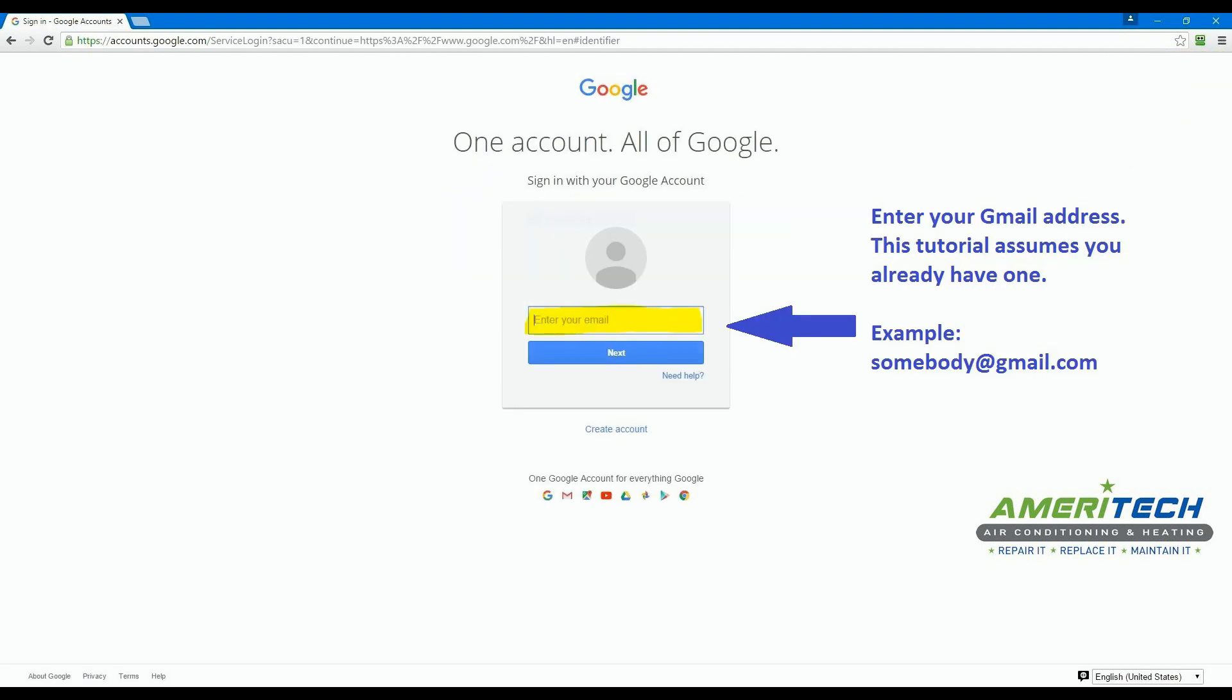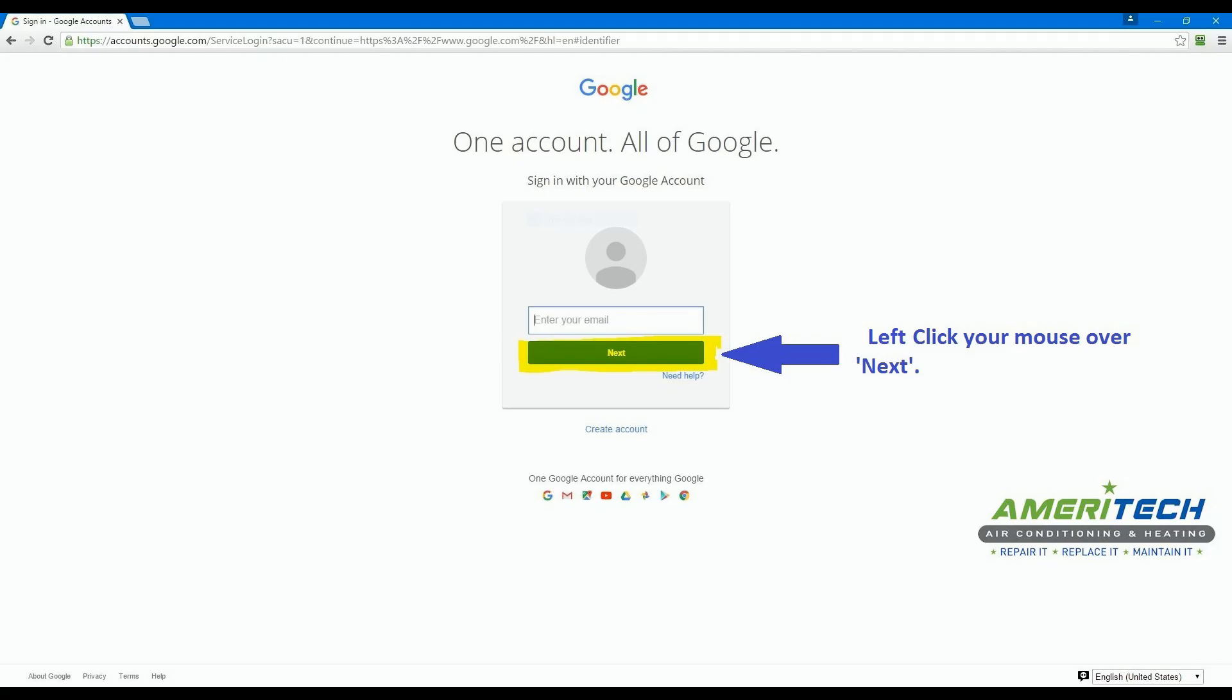On this page here, it is asking for your username. In Gmail, your username is typically a Gmail address, so enter your Gmail address here. Left click your mouse over the Next button to continue.